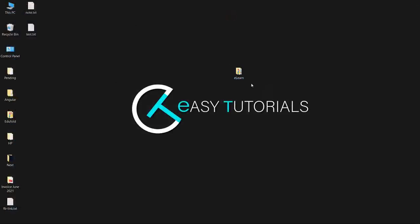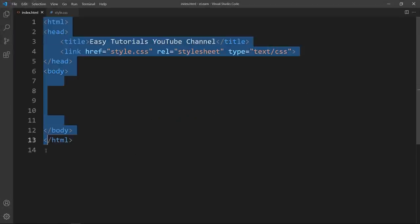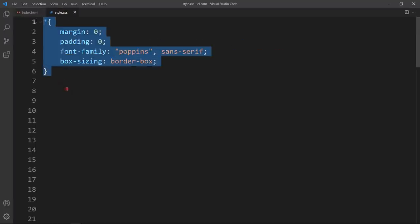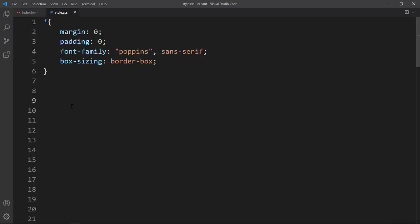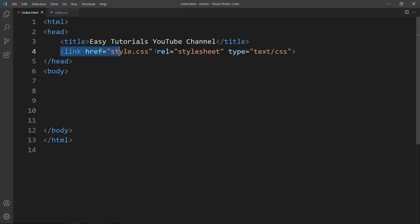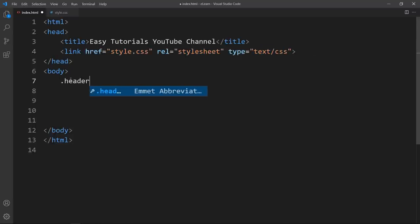Now I will open these files with the text editor. This is the HTML file — I have added the basic HTML structure — and this is the CSS file where I have added margin, padding, font-family, and box-sizing. In the HTML file I have added a link tag to connect the HTML and CSS file. Next we will add code in the body tag, so here we will create one div and add the class name header.